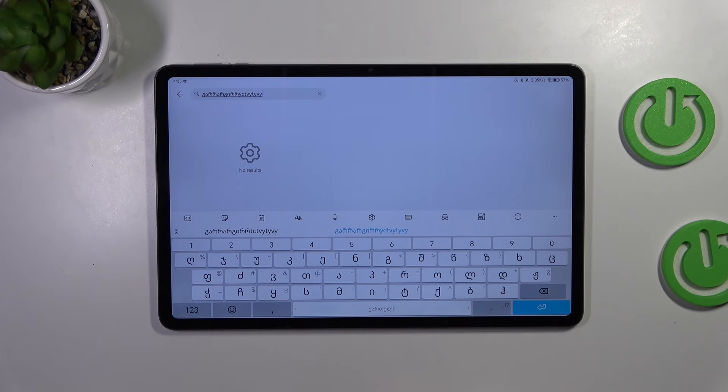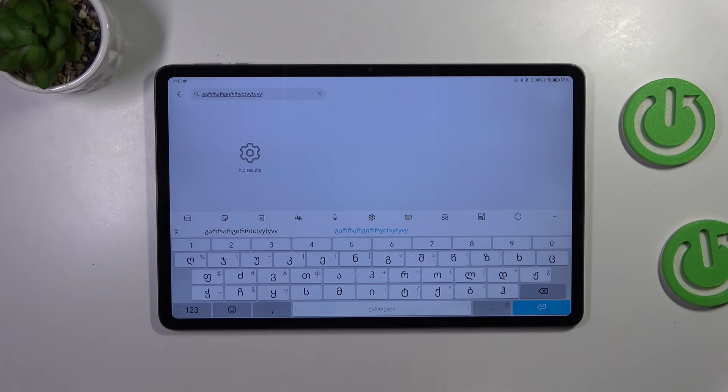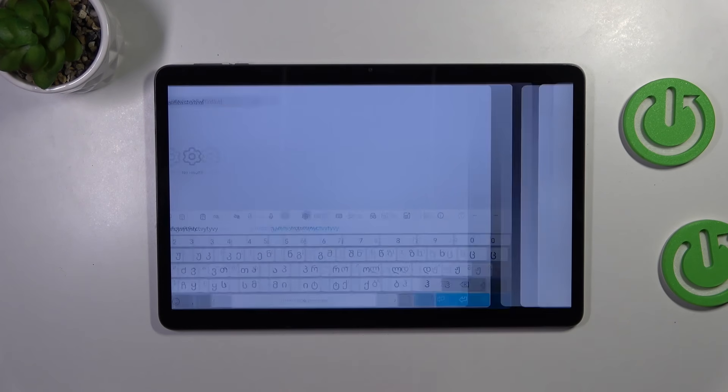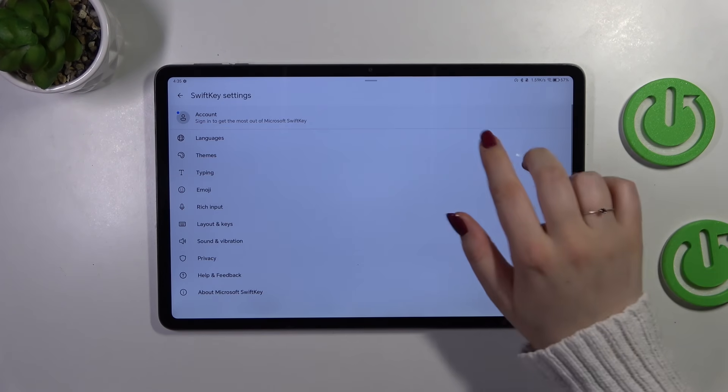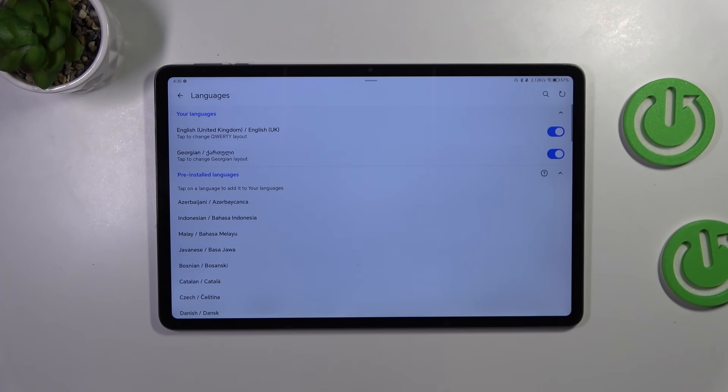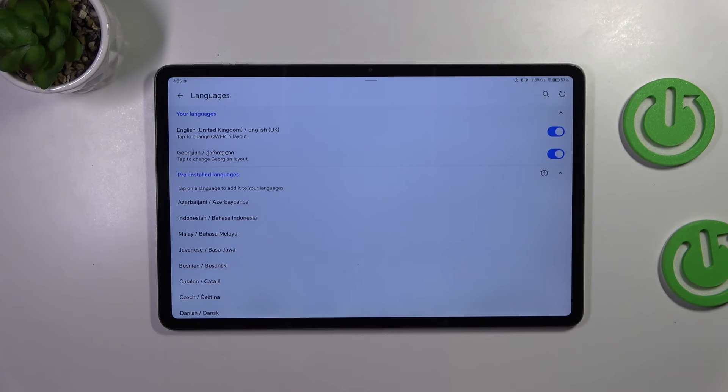Alright, so this is how to add the language to the keyboard, and now let me show you how to remove it. So simply enter the settings again, tap on the languages, and right here we have to turn off the language we want to delete.